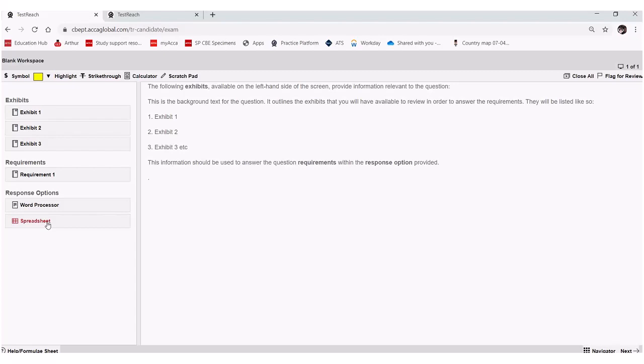So for example, perhaps I have a printed version of the approved content, maybe the revision kit. So on my desk next to me, I'm looking at a printed question and I wish to actually complete my answer to that printed question using the CBE functionality.